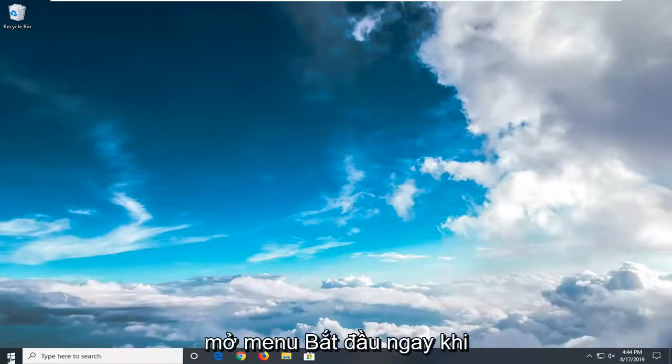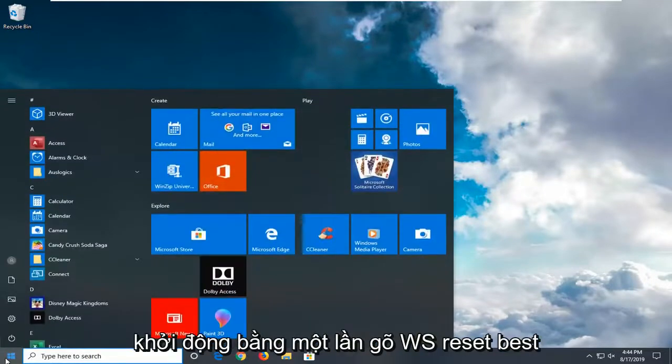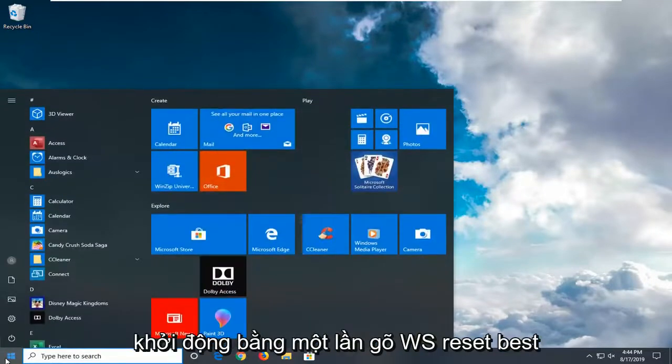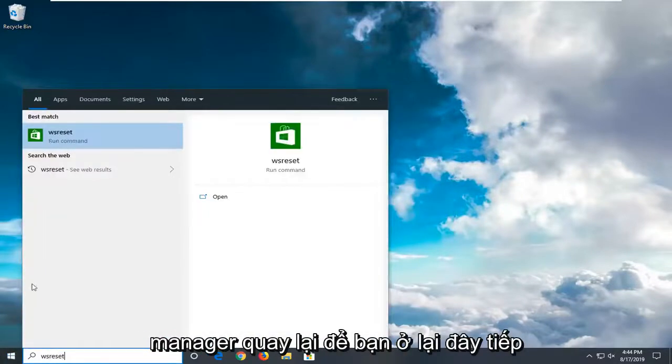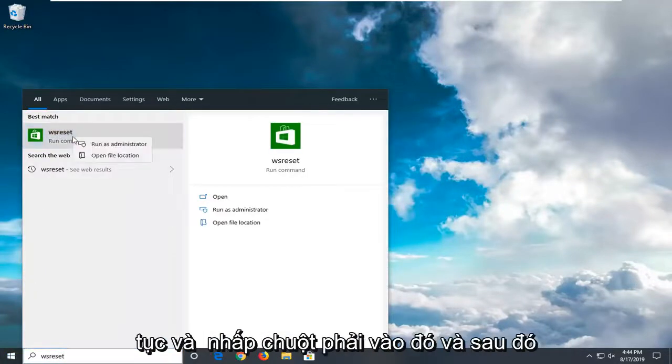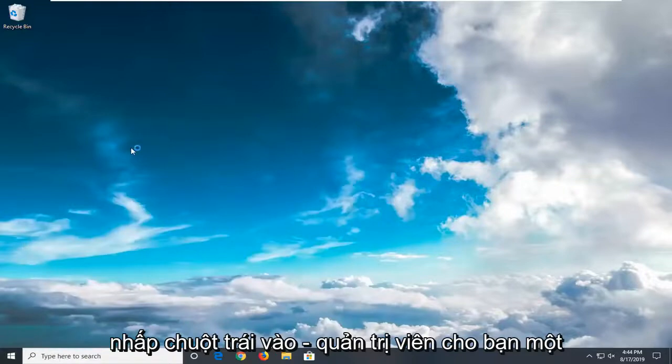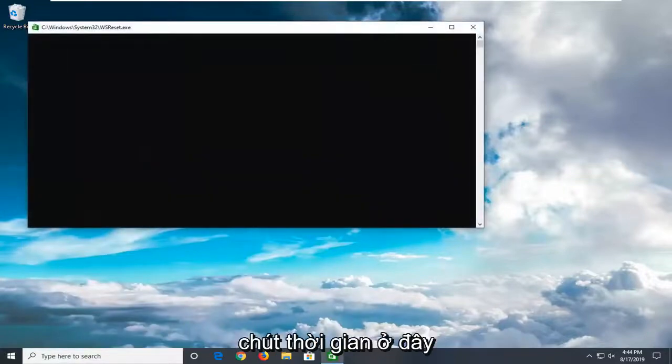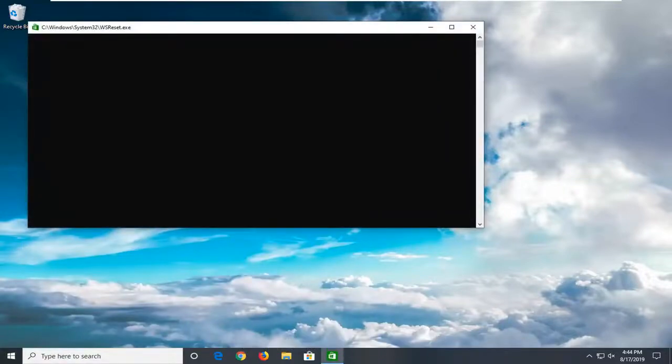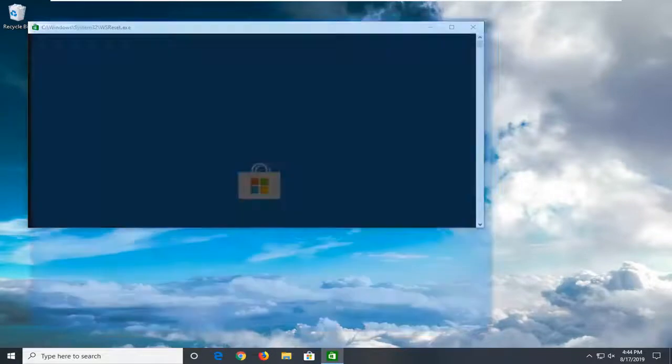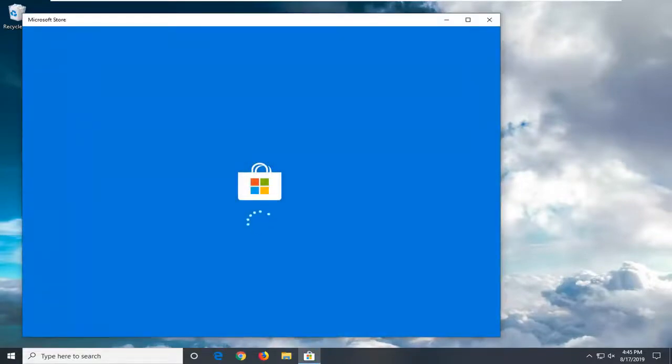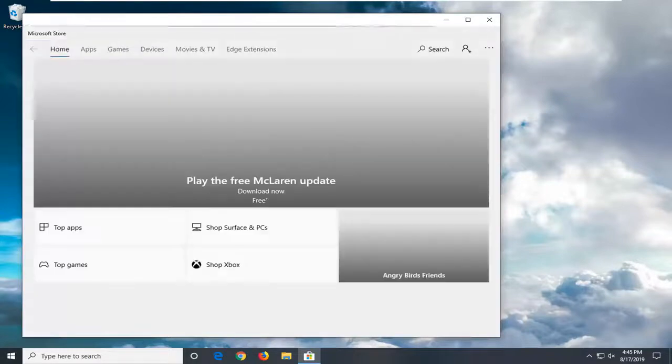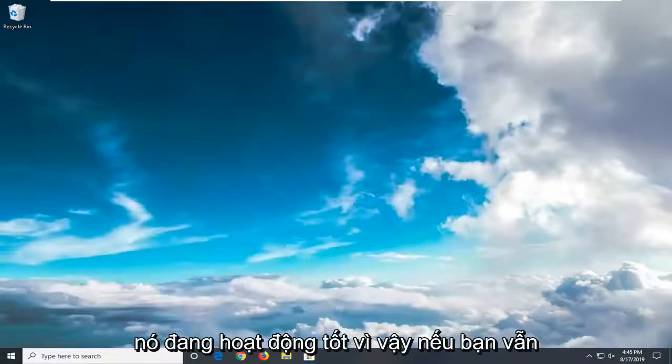We're going to start by opening up the start menu. Just hit the start button one time. Type in WS Reset. Best match should come back with WS Reset. Right click on that and then left click on Run as Administrator. Give it a moment here. You can close that. Looks like it's working fine.